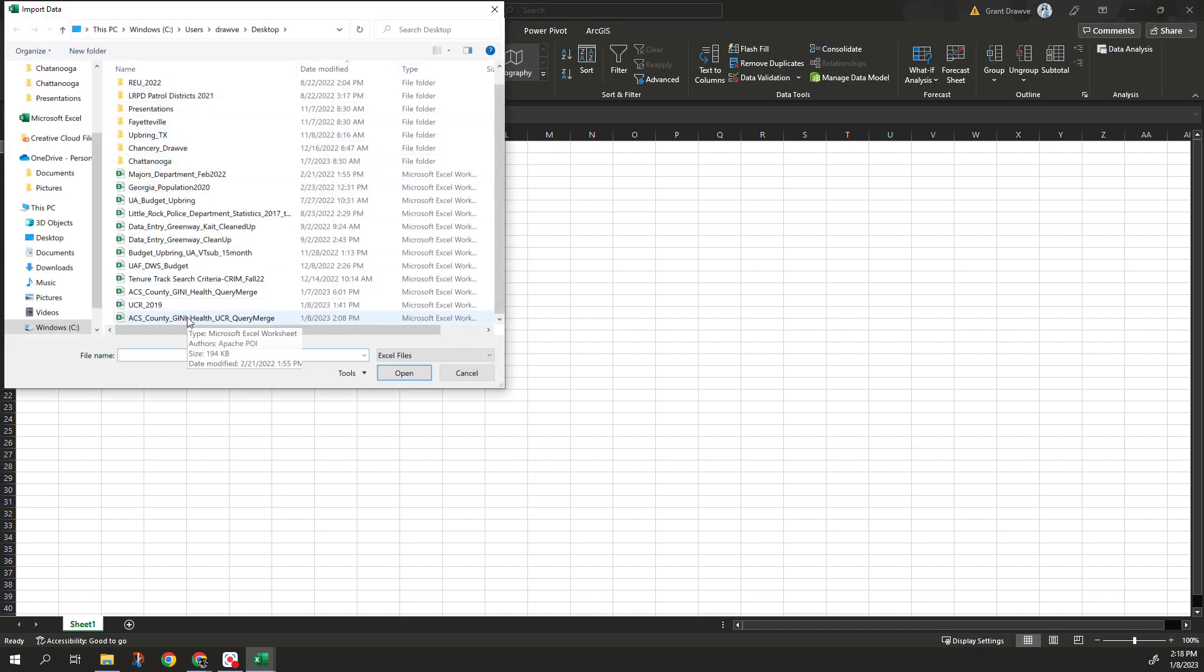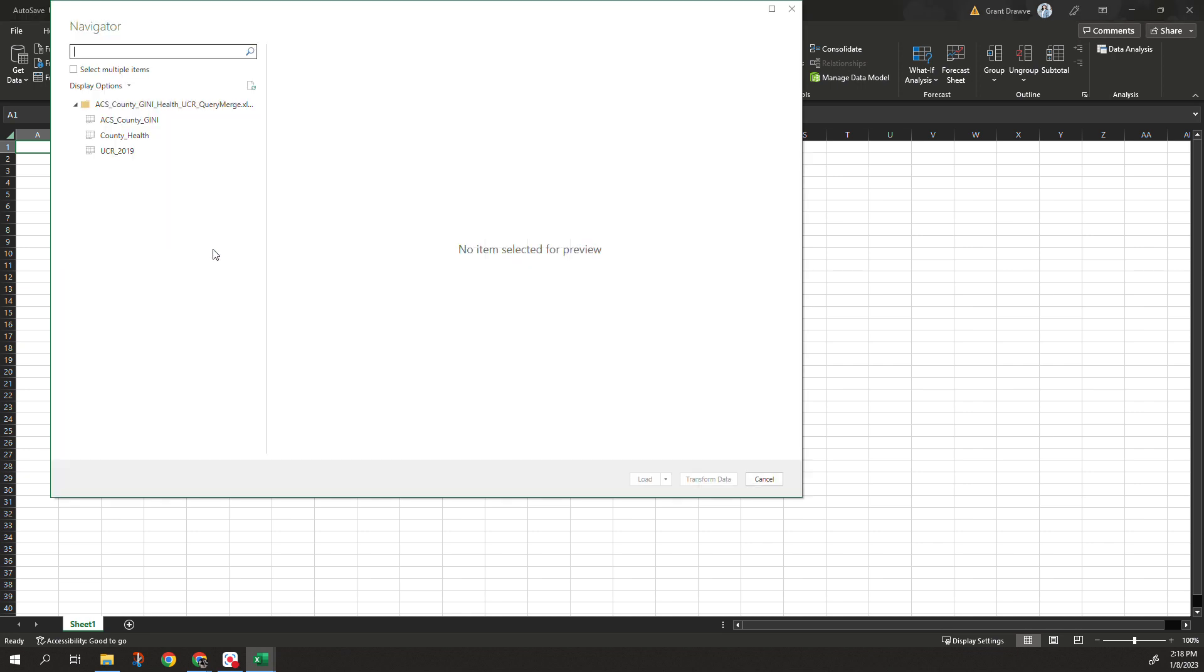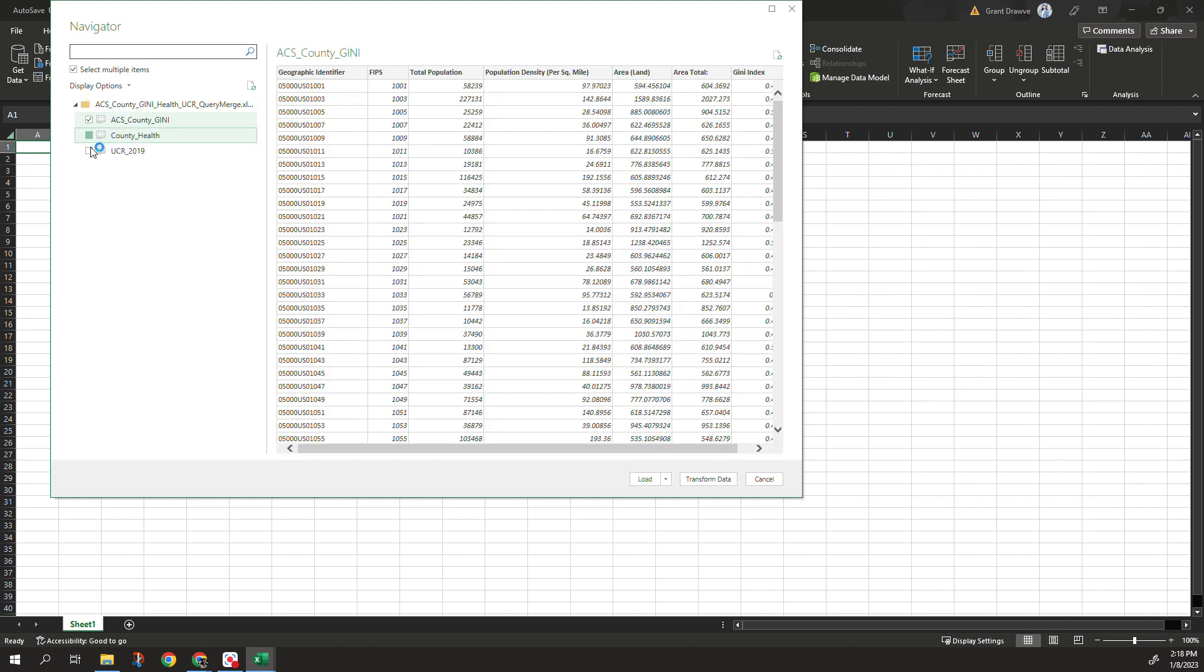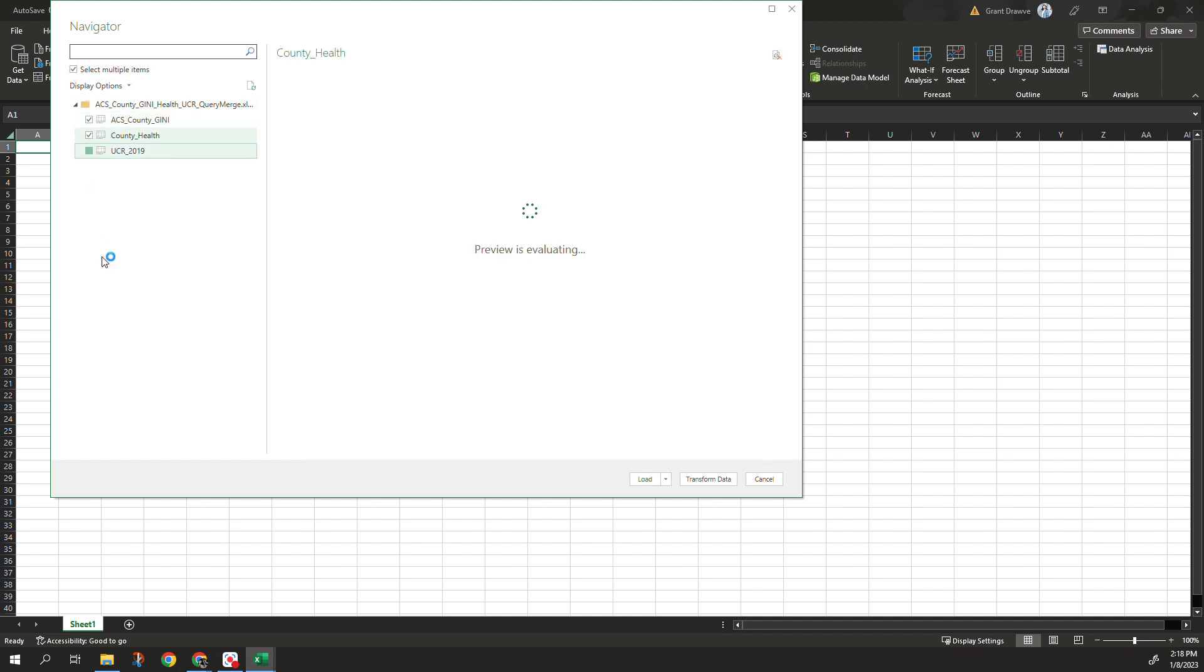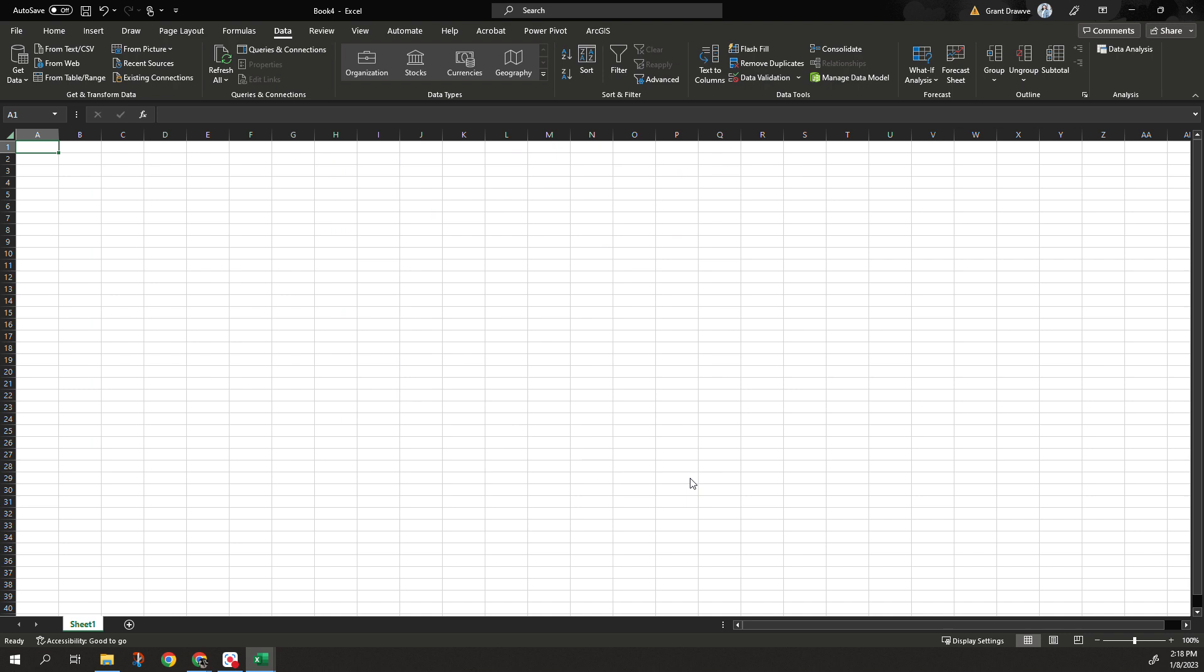And similarly to the other videos, it's going to generate those tables for you. I want to select multiple items. So I actually want to bring in each table. So with that, do not click load here. You actually want to transform. You want to edit what's going on. So hit transform data.